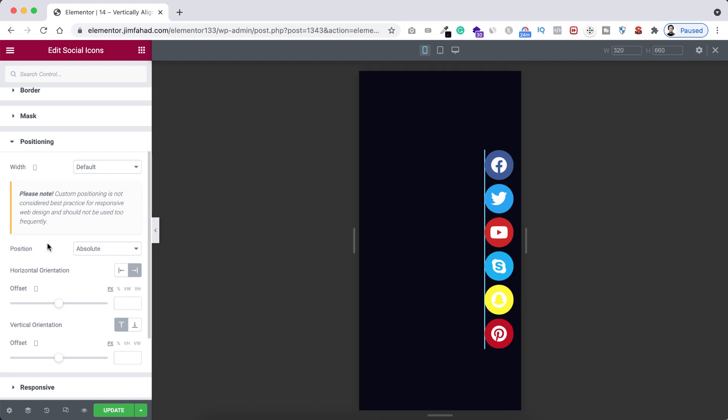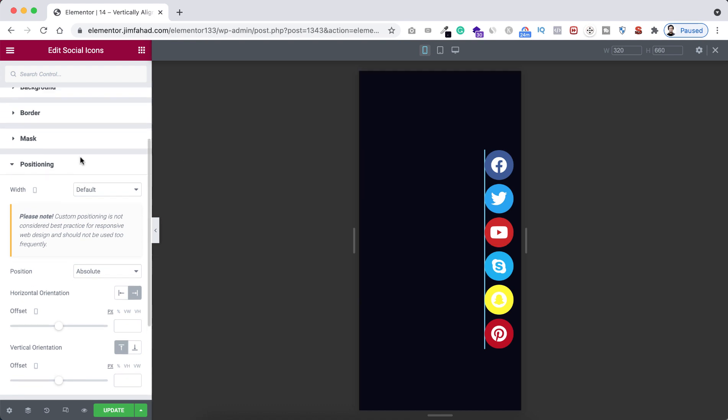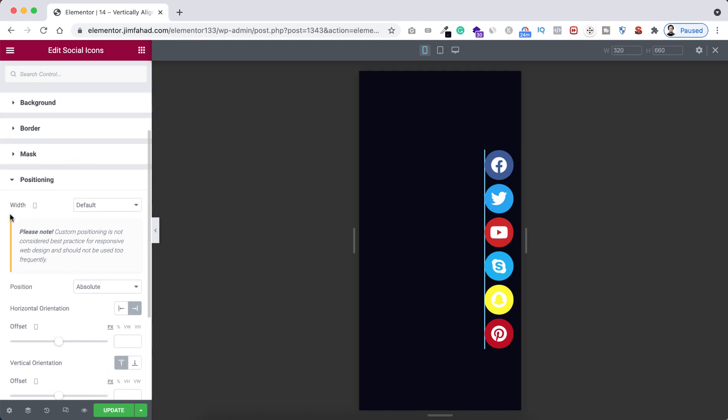To do that, here from positioning you can see the width, and here is the little tiny mobile icon. So only on mobile device I'm setting the width to full width 100%.